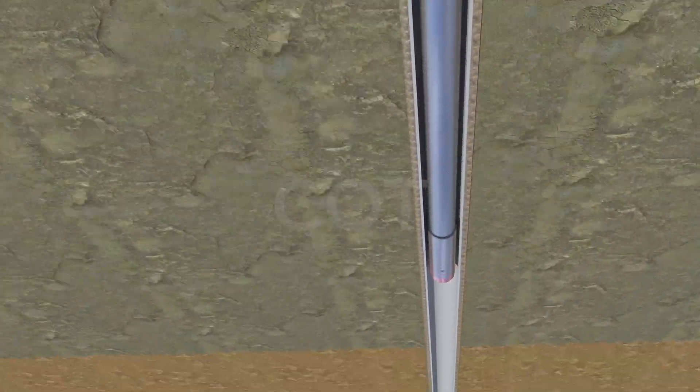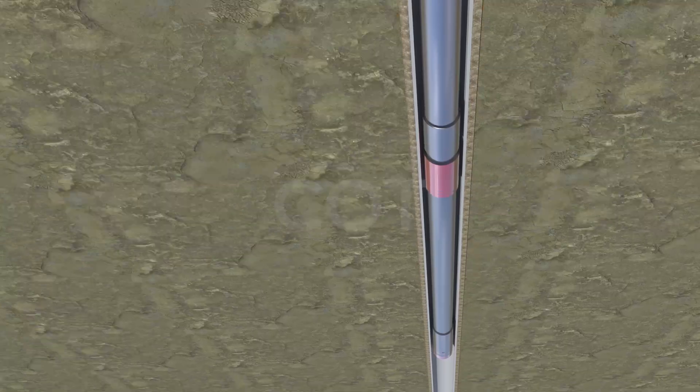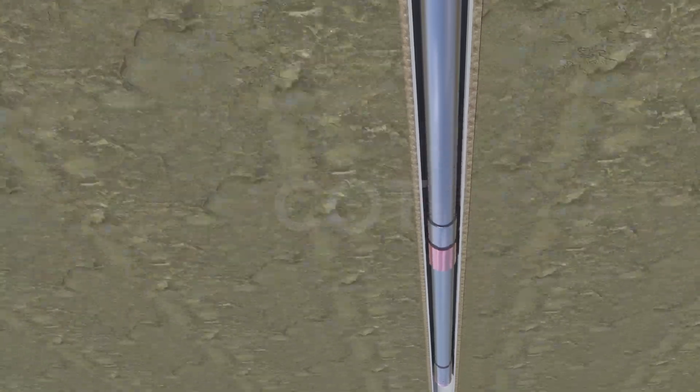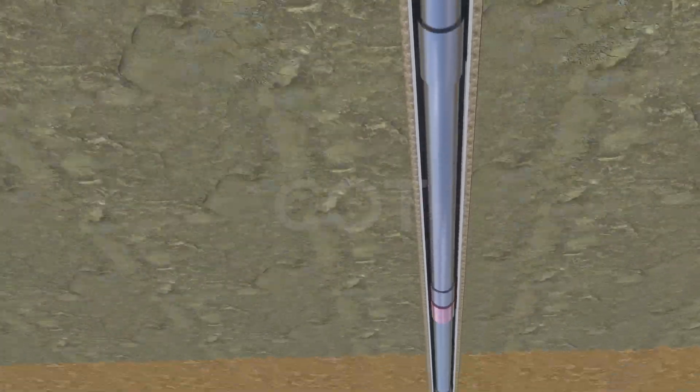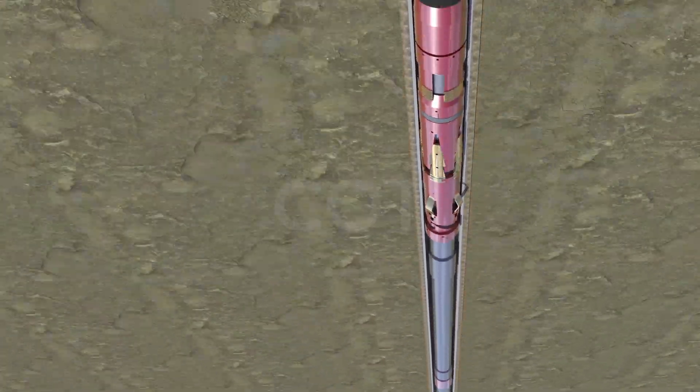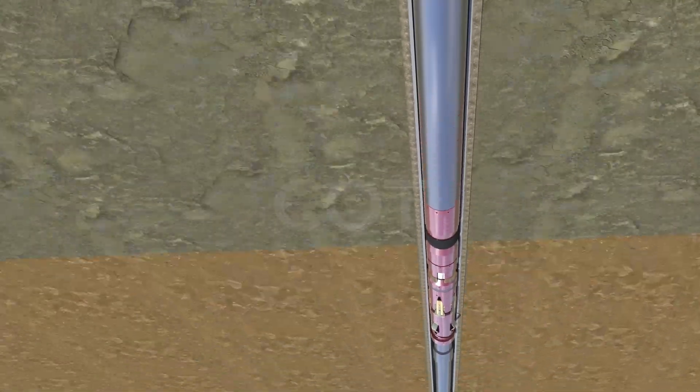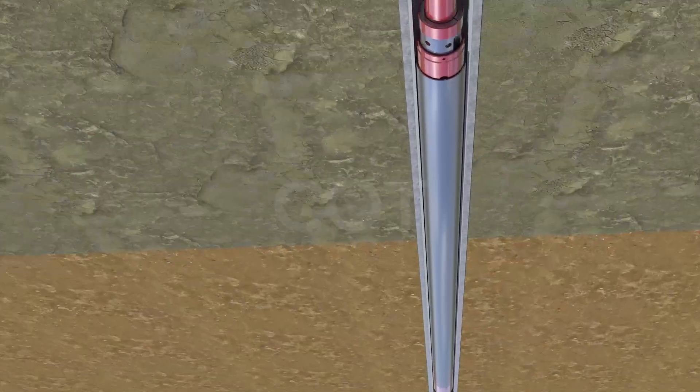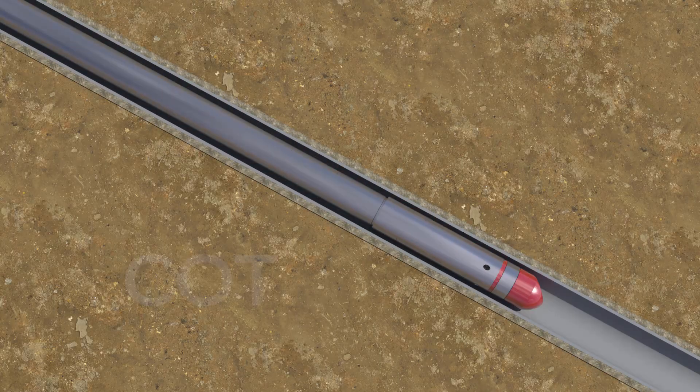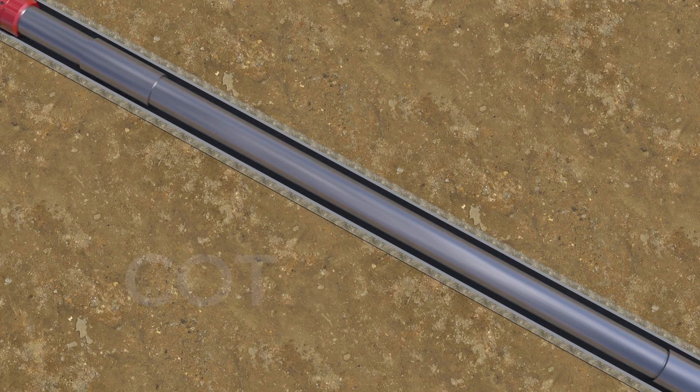The liner is then run to depth and tagged to bottom. After reaching the total depth, the liner is picked and positioned at desired depth. We are now ready to set the Flex Grip mechanical liner hanger.